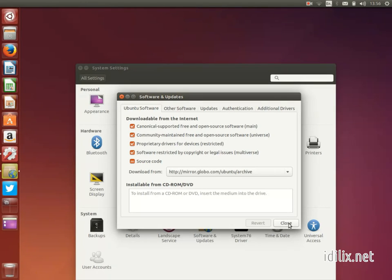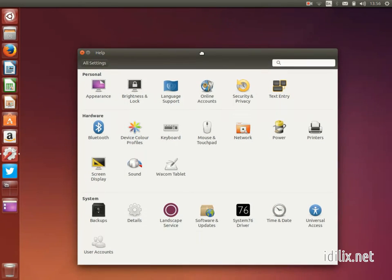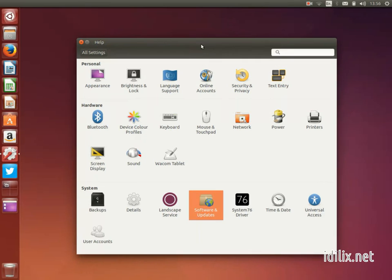Once you have made your settings, you can forget about the Update Manager. Just expect it to appear every once in a while, asking your permission to install updates.